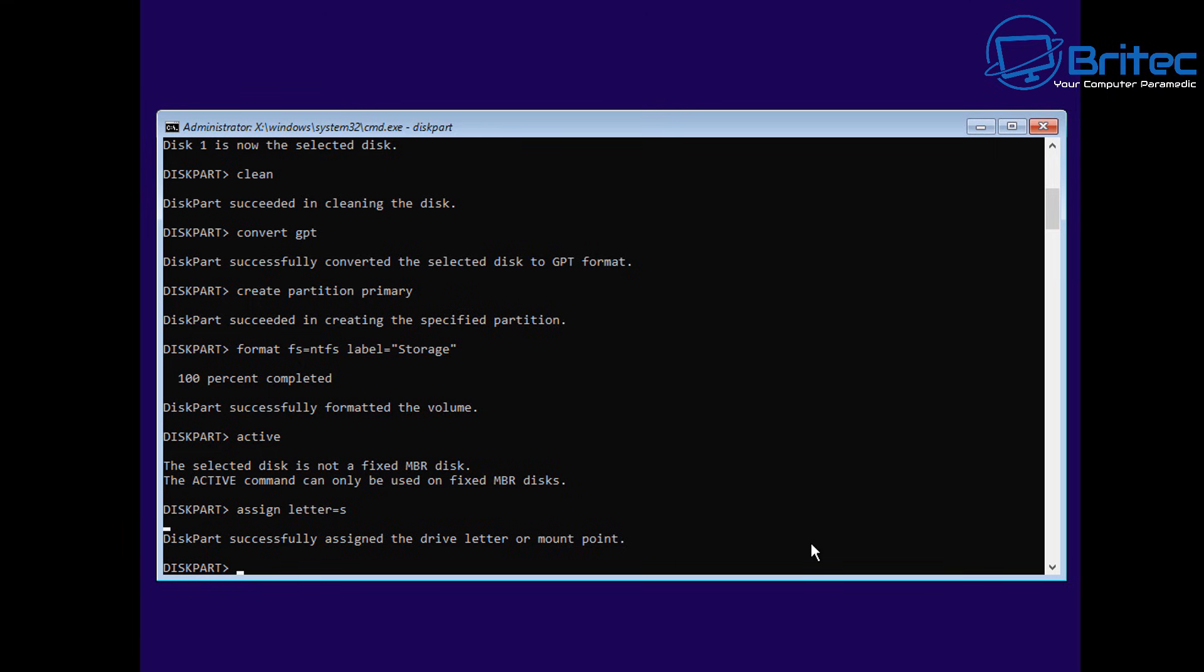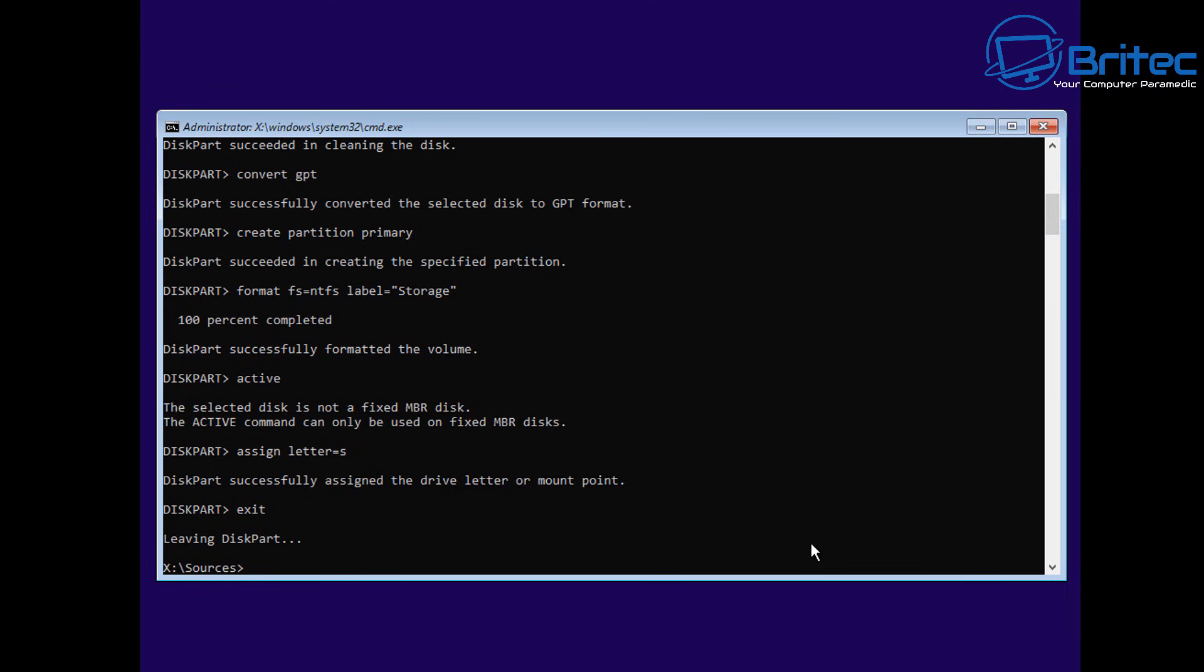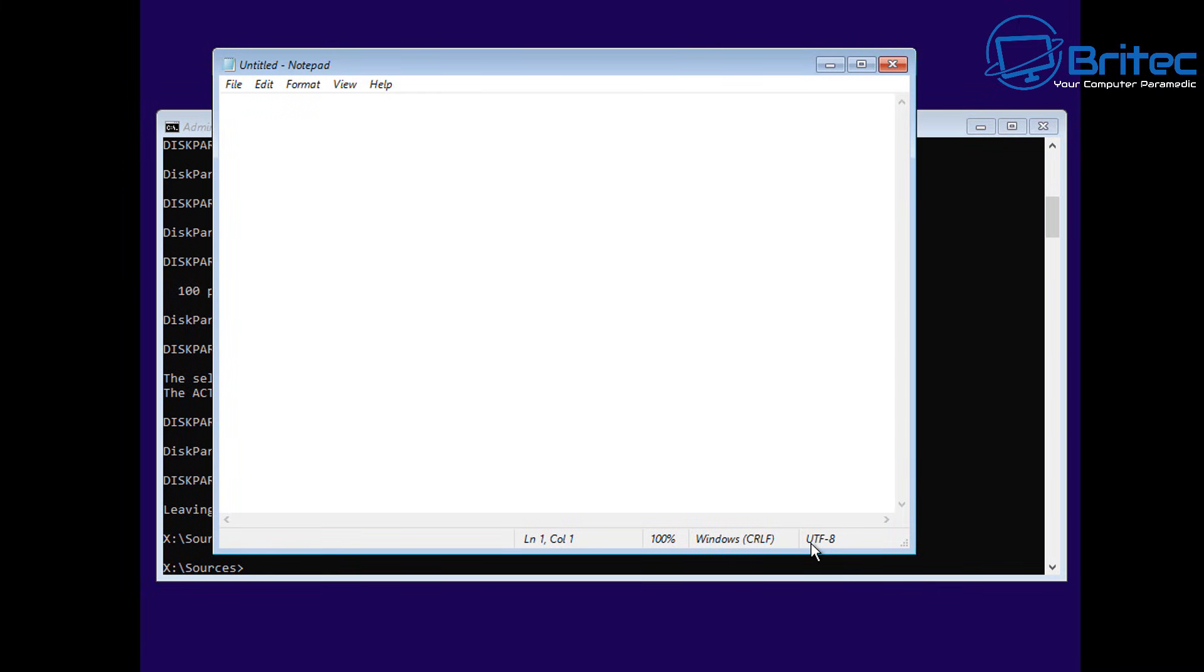We've now assigned that drive a letter S. We've got it all set up. So now we're pretty much done here. I can exit out and I'll quickly show you what we've just done.